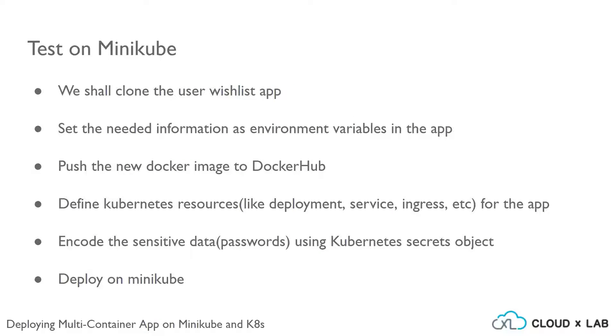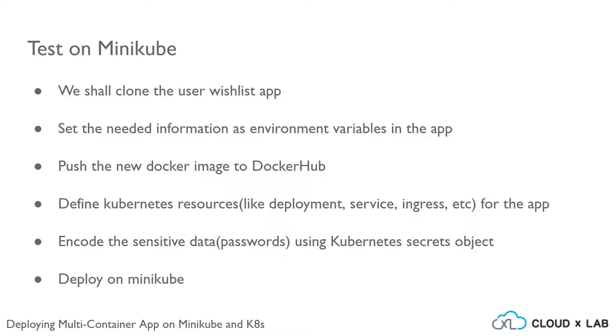As discussed previously, deploying on Minikube means testing the app locally. While we deploy the application onto Minikube, these are the steps to be followed. We shall clone the user wishlist app which we have built previously, set the needed information as environment variables in the app, and push the new Docker image to Docker Hub.